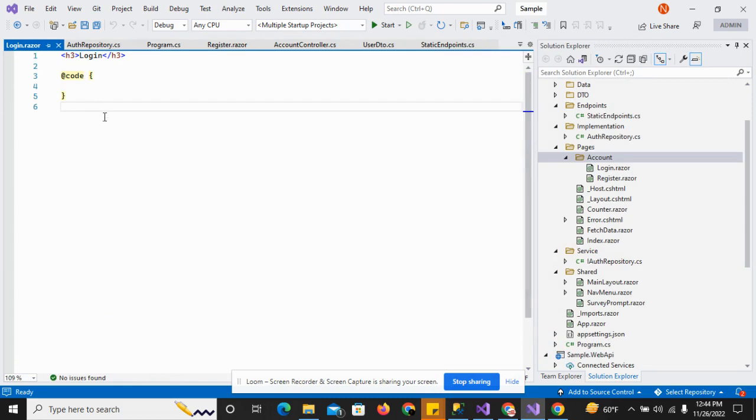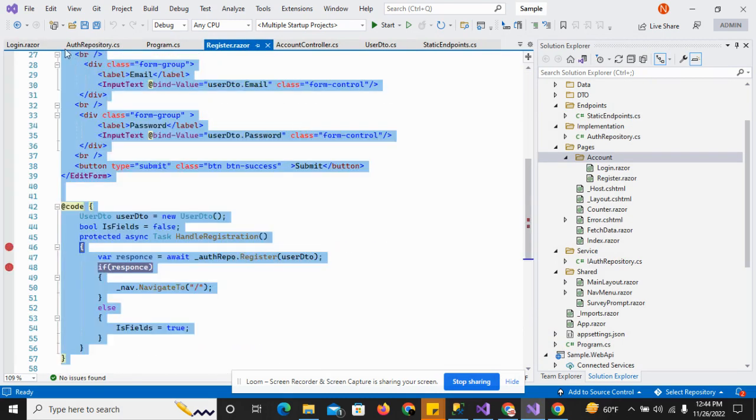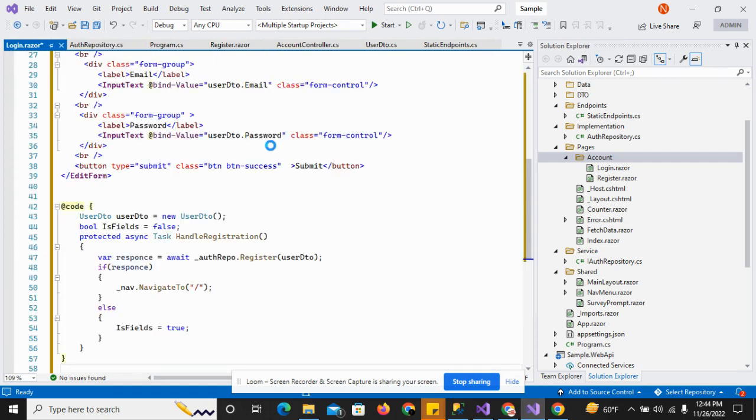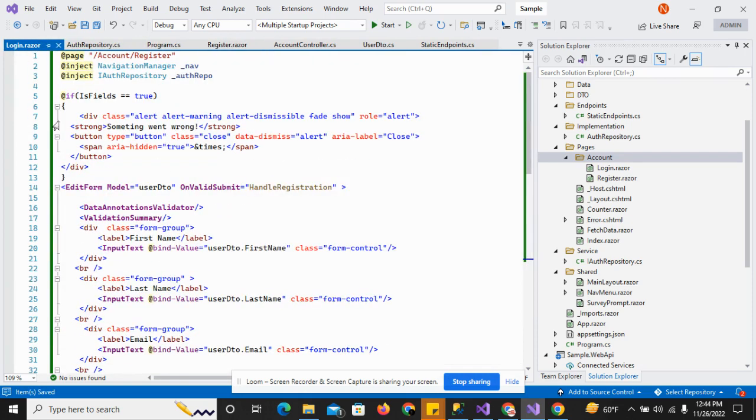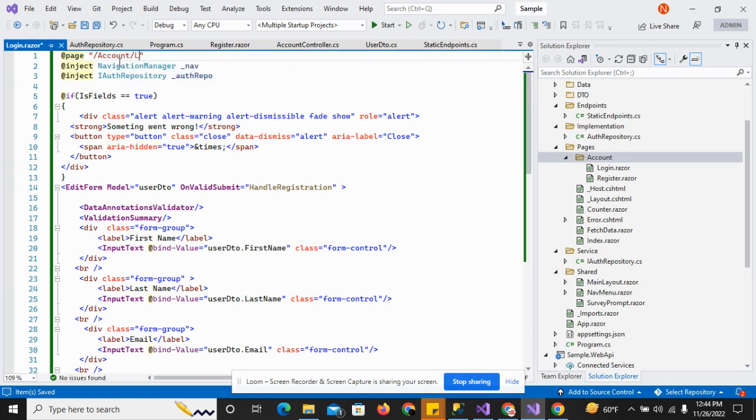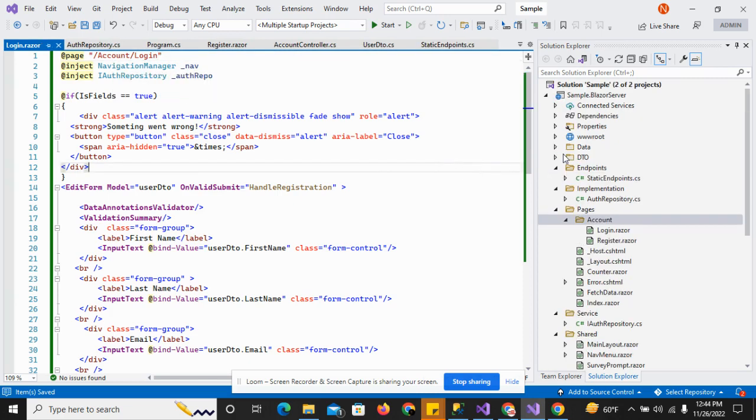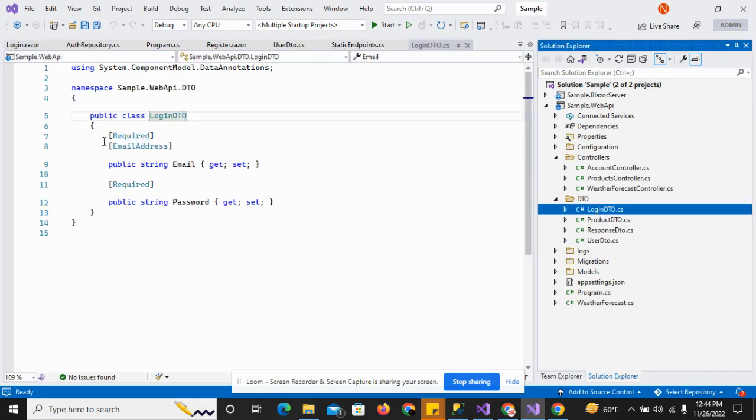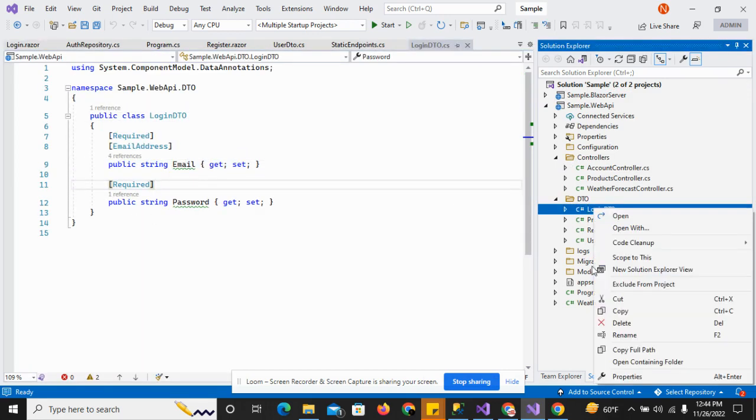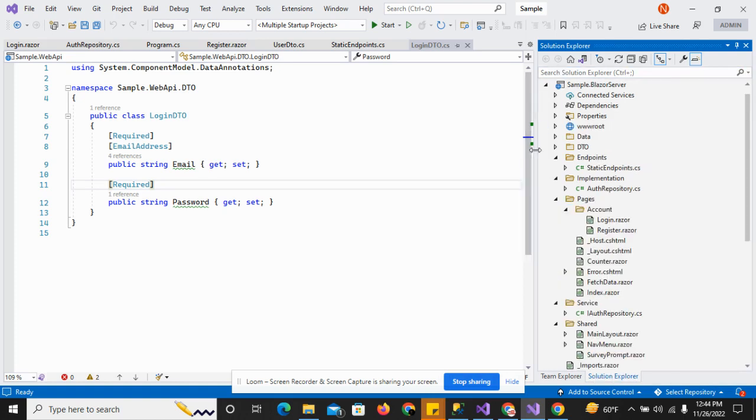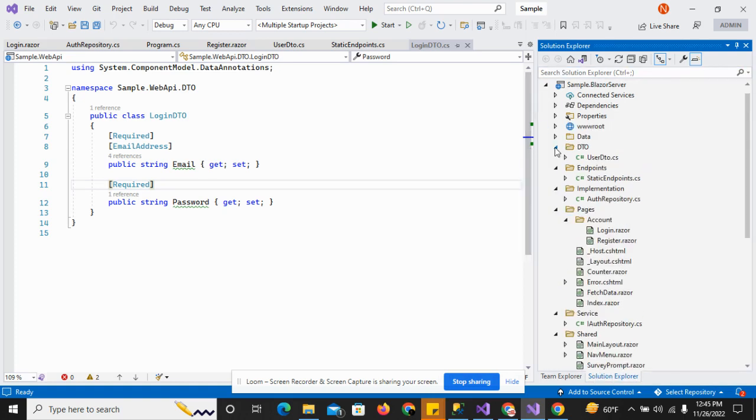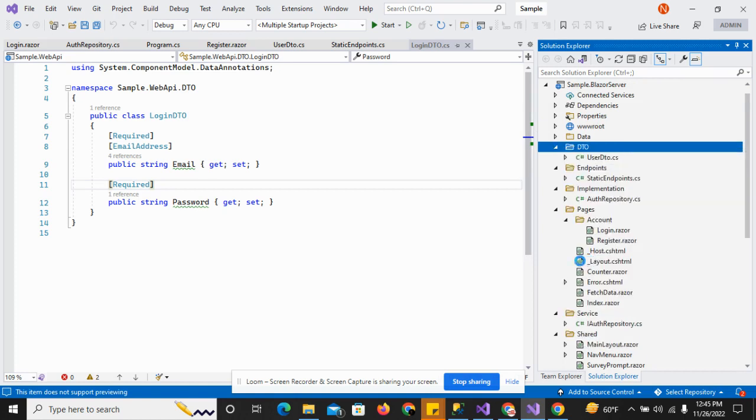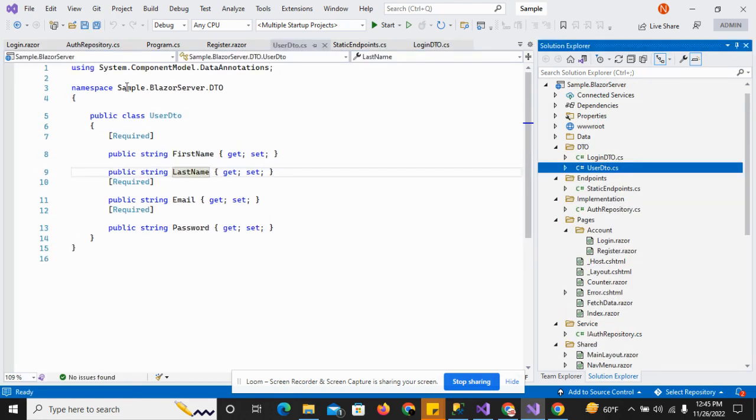For the login page, I'll just go to the register and copy all the code and paste it here, and change the URL from register to login. I'll move to the API project and copy this login video which requires email and password. I'll paste it in the browser server, create it here and paste it.